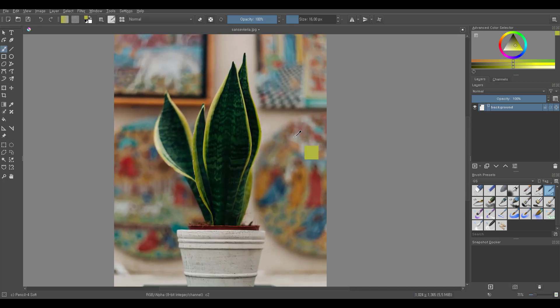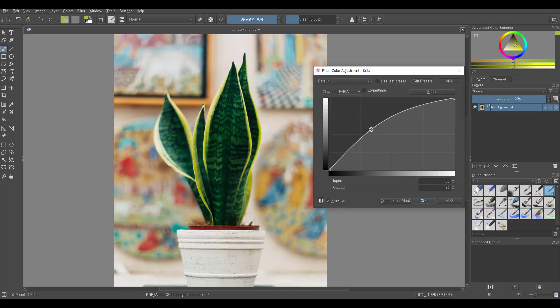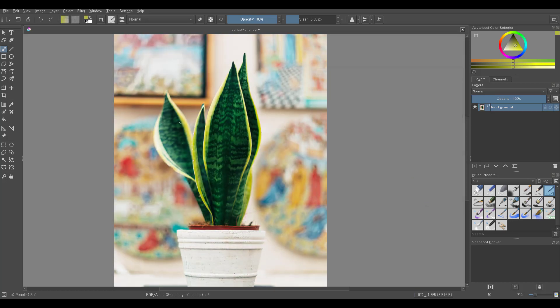The image is pretty dark so press Control M to bring up color adjustment curves filter. It's under Filter Adjust if you're not using a shortcut.